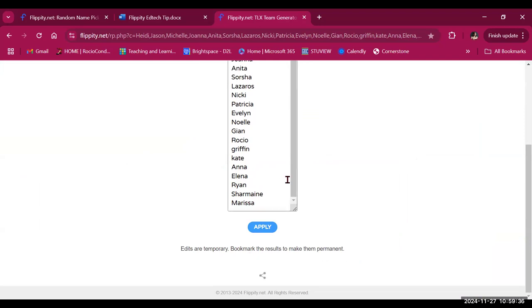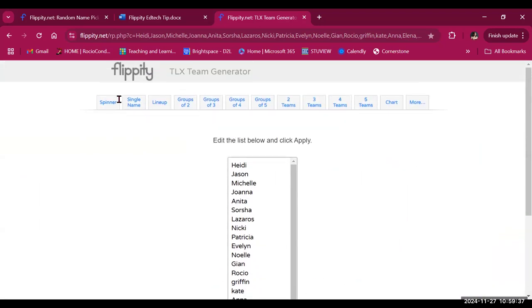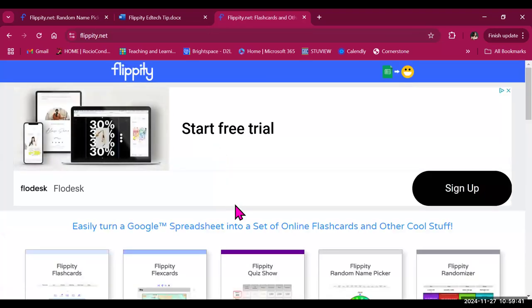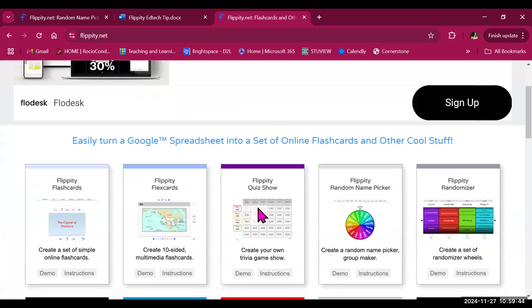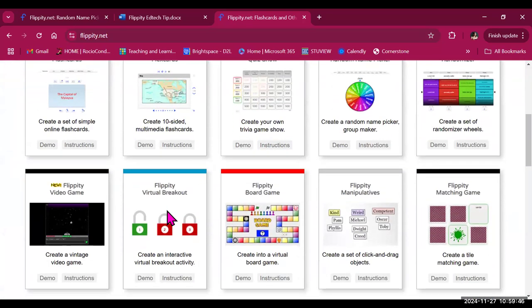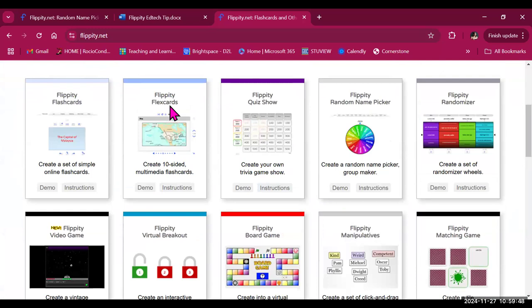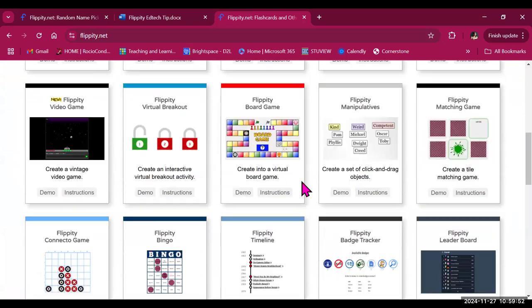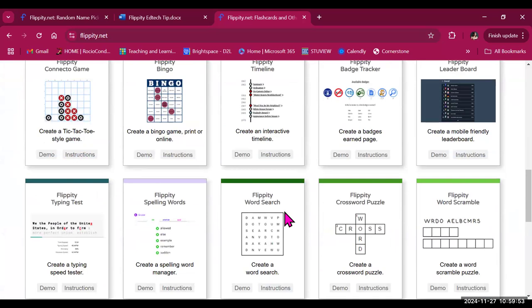So that is what the random name picker can do in Flippity, but Flippity has many other interesting and fun activities to try, such as a quiz show, a virtual breakout, or flashcards, for example, and other activities that are meant to be printed, such as the word search, crossword puzzle, or the word scramble.